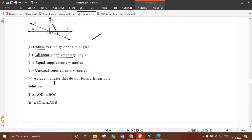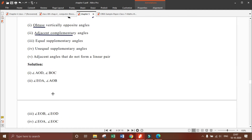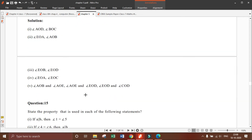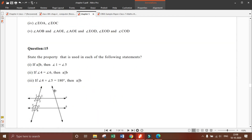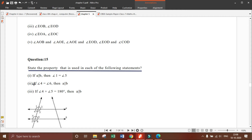Those are the solutions — you can write them in your copy. Understanding figures is very important in such questions. Now the next question is number 15, which is the first question of the next exercise: state the property that is used in each of the following statements.